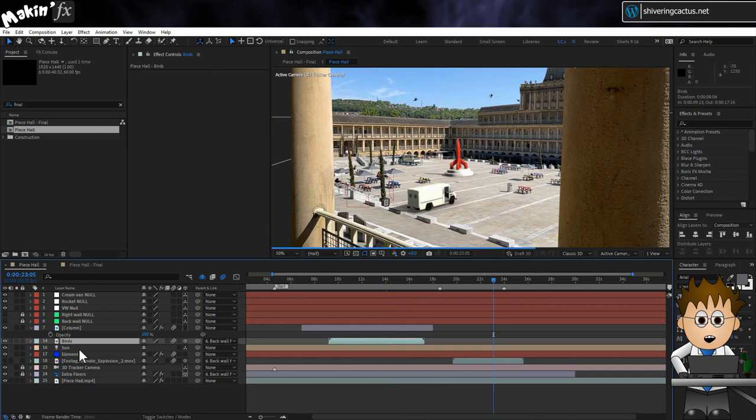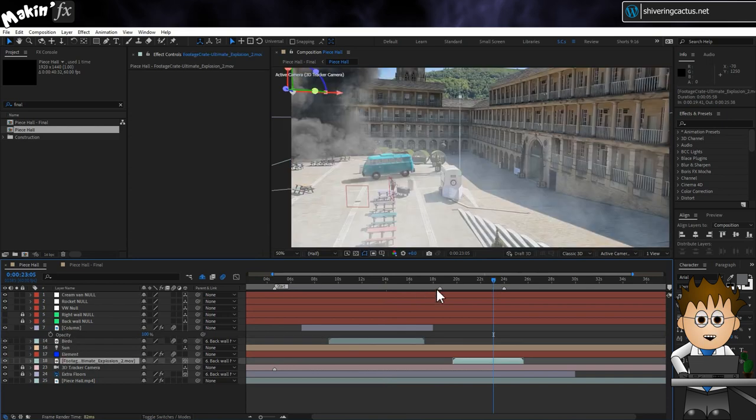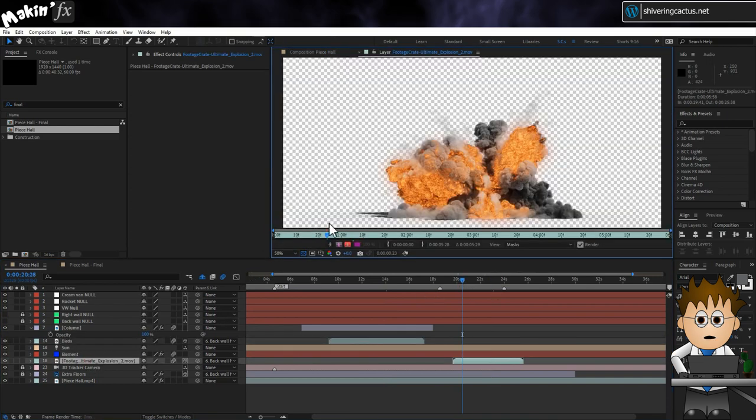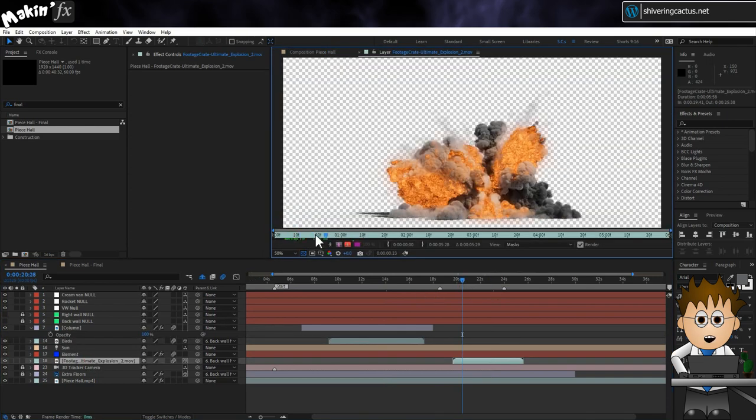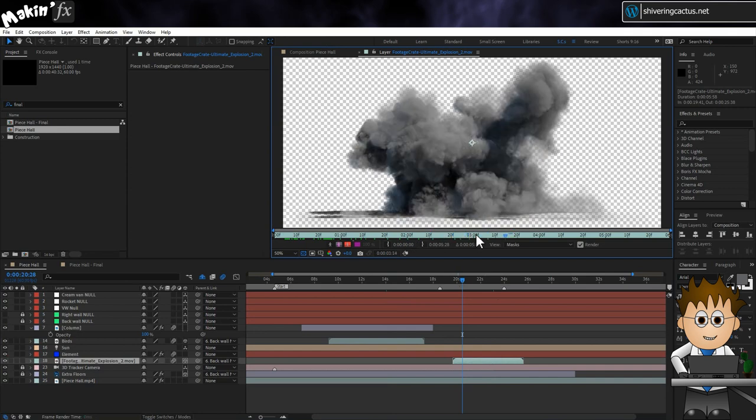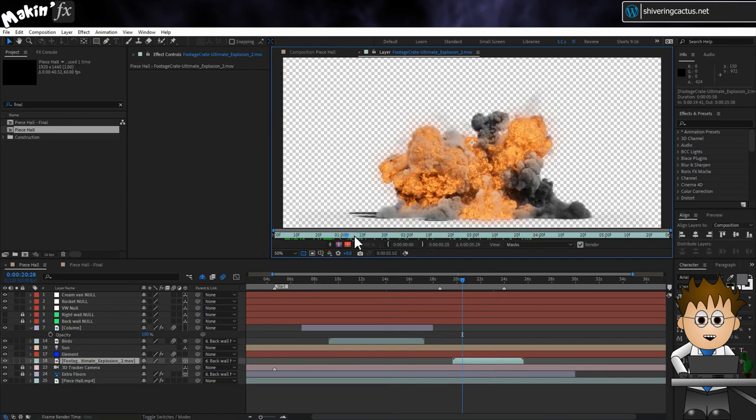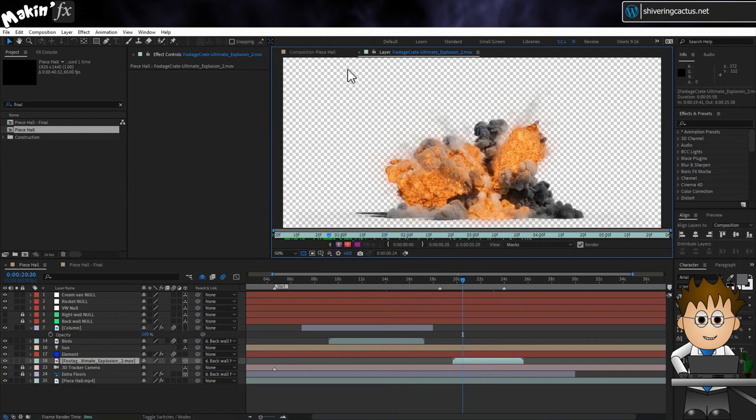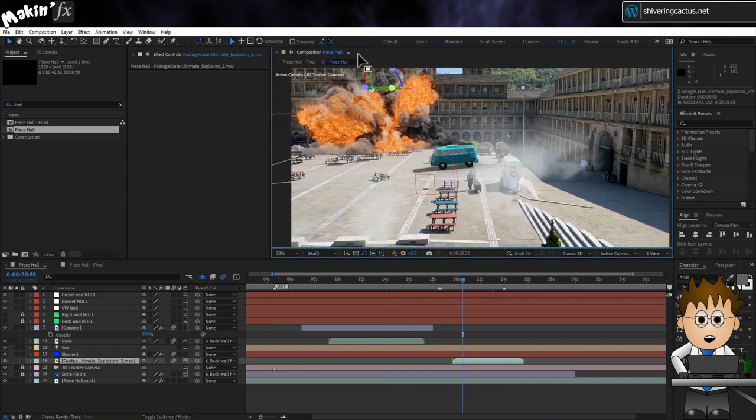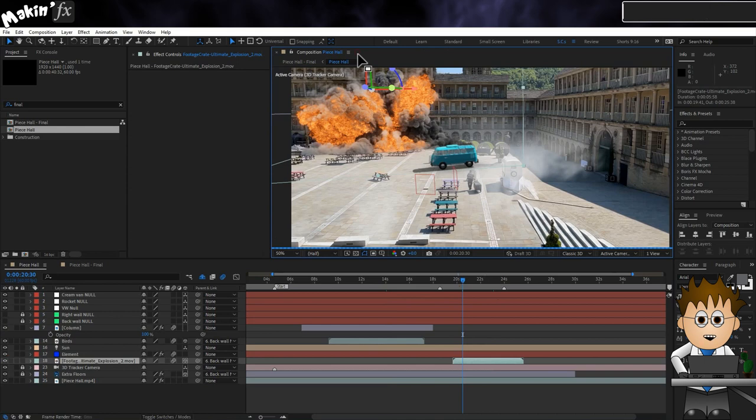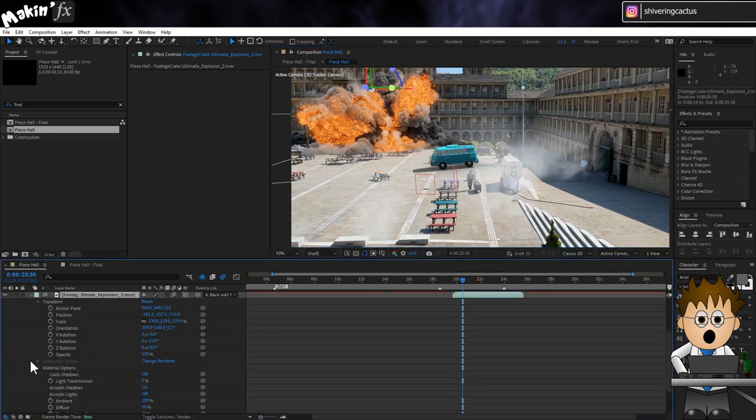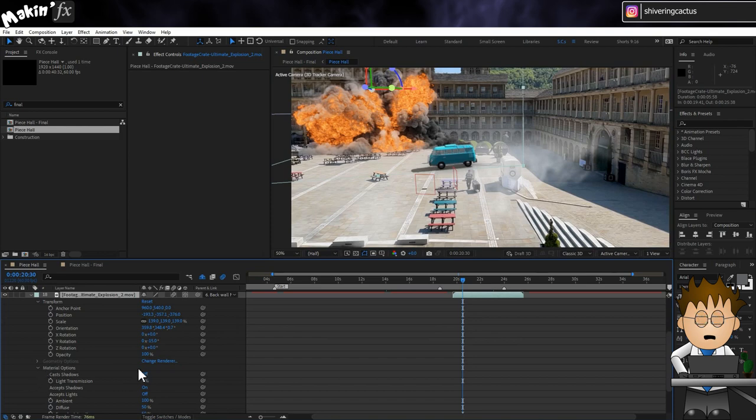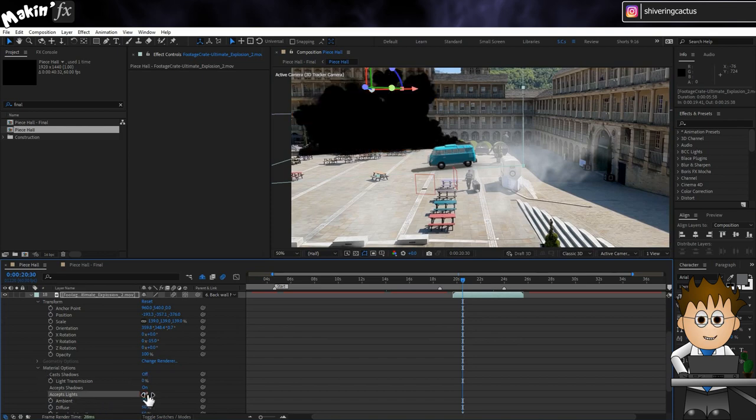Finally for the explosion, I used Production Crate's Ultimate Explosion. It's a 2D video, so I made it a 3D layer and using a null generated as before, I was able to easily place it in the scene. Because I had the light though, the layer responds to those cues, so I went into its material options and turned that off.